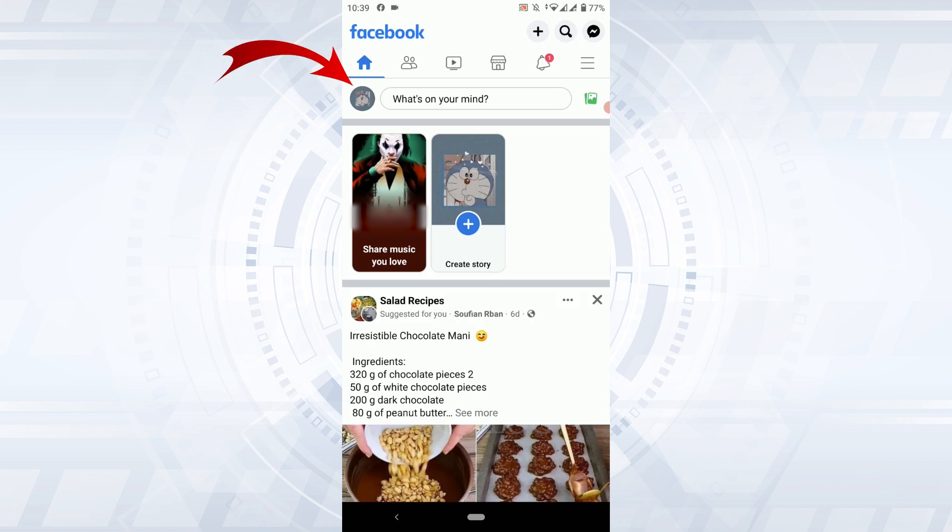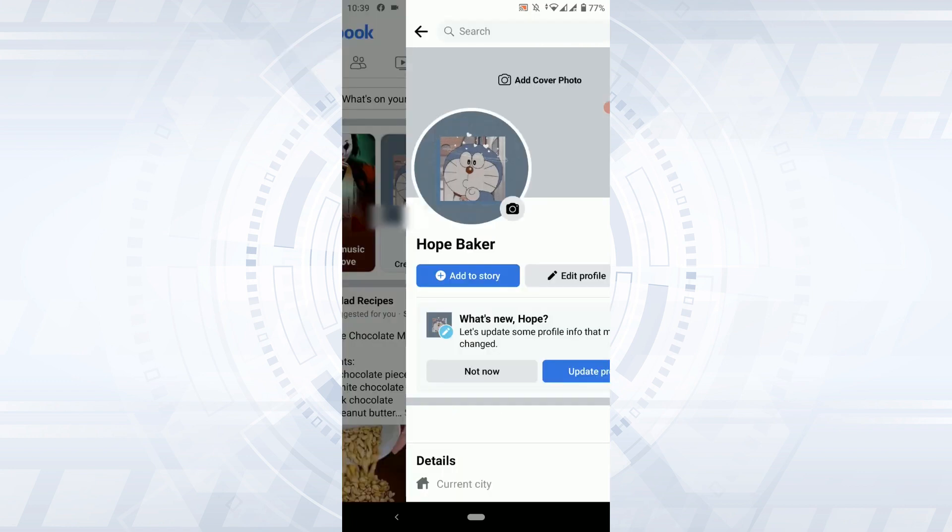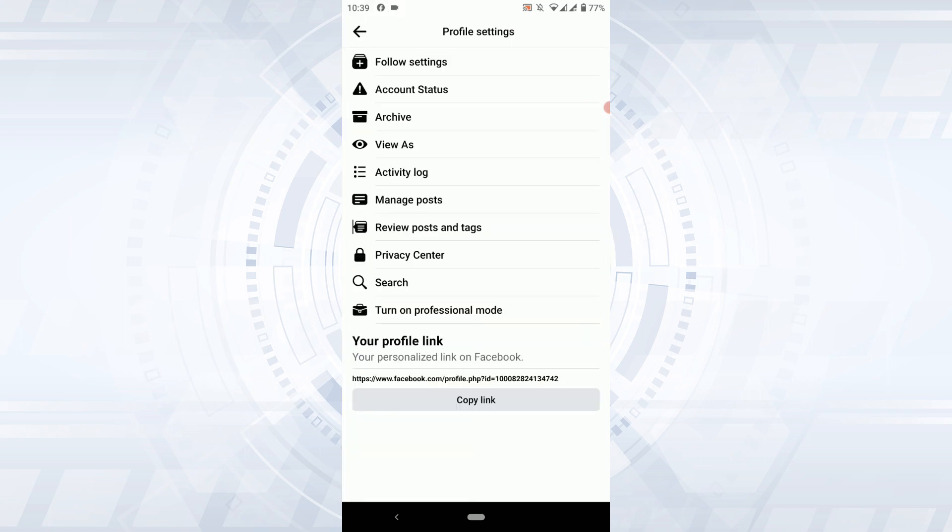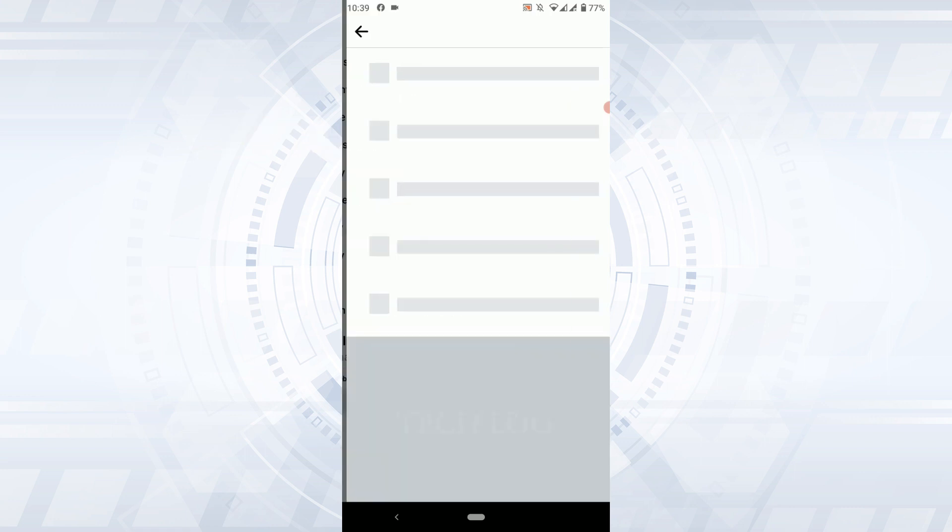Tap on it. In the profile page you need to tap on the dotted horizontal lines just beside the edit profile. You tap that and from there you will have the profile setting and from this setting you need to tap on activity log.